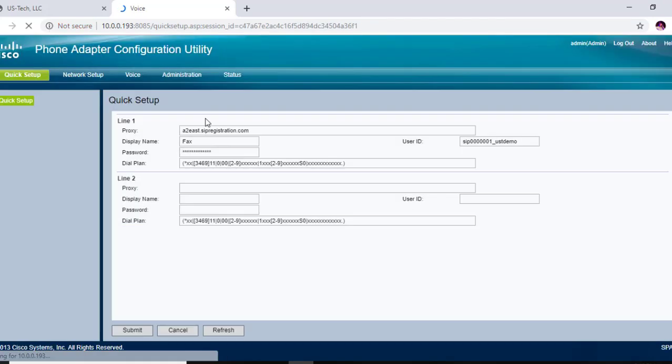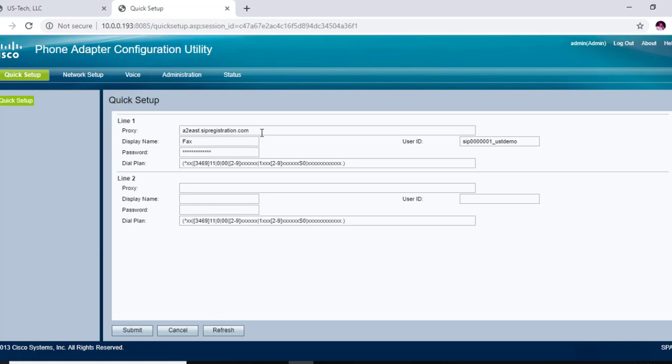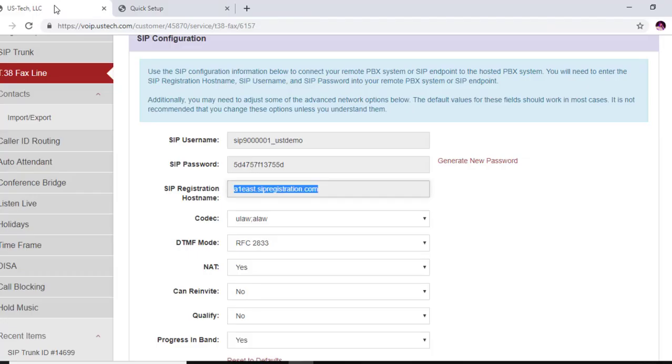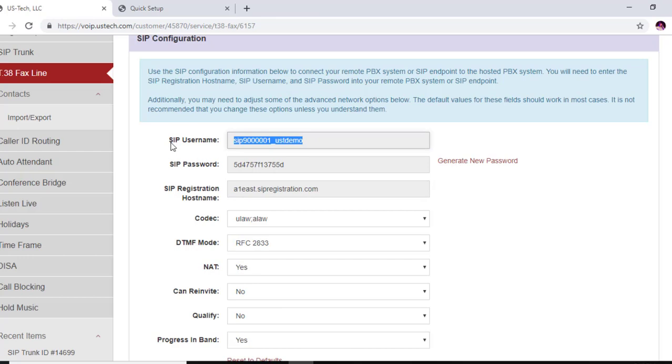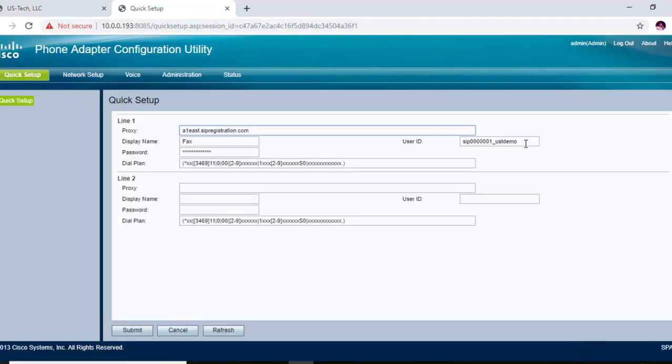And we're on quick setup. Now this is the server name that I use for the SIP trunk that I created, but we're going to use this T38 fax line hostname right here. So go ahead and paste that in there. Let's go back and get our username, put that right here on top of there.